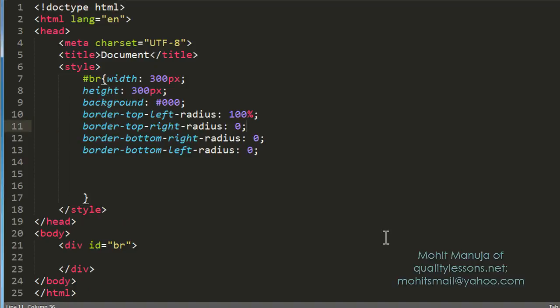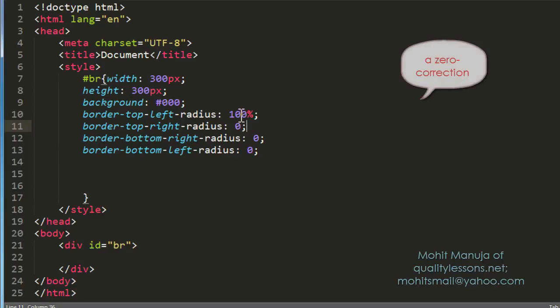So that was quite easily done. Just whichever corner you would want to be circular, you should just apply a 100% border radius value to that and everything else we are going to keep at 0.